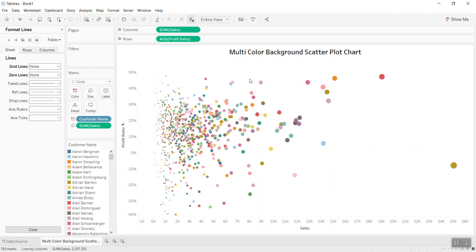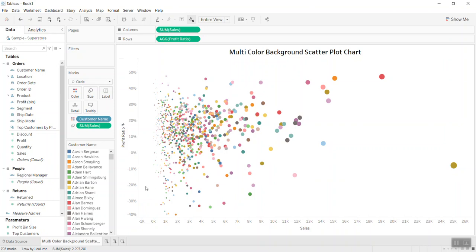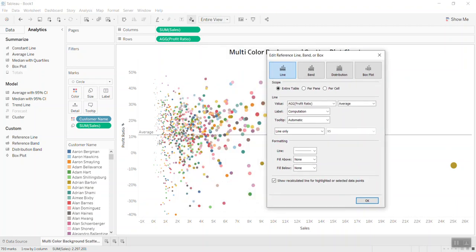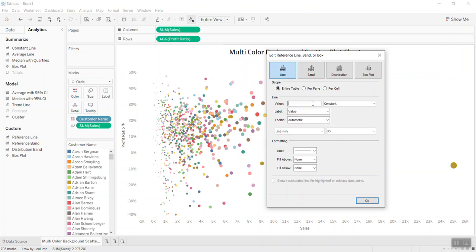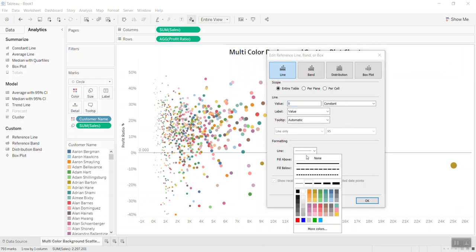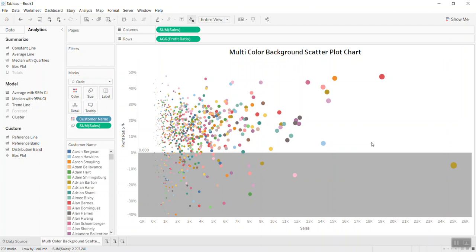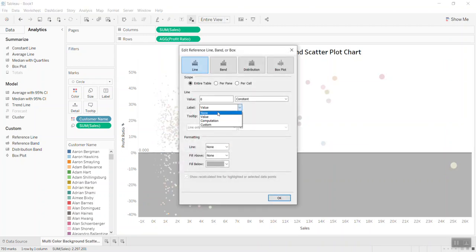All right, so we have the scatterplot which you saw from the beginning. Now I will color the bands. I will bring a reference line in. The first one — if profit is below zero — I set the constant value to zero, and I put a dark color for it. You can see it appears with that color. Let me remove the label value so it's not shown.